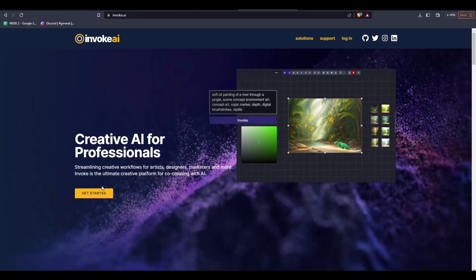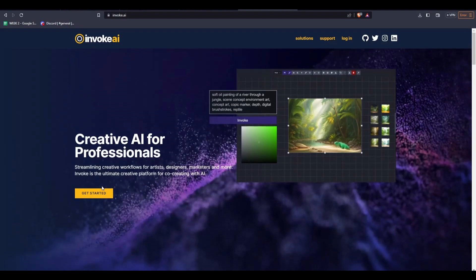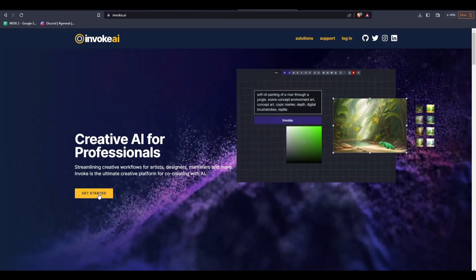So Invoke AI is another AI-generative image program among the slew of AI trends going on today. To get started, let's go to the Invoke.ai website in order to download the program into our computer.